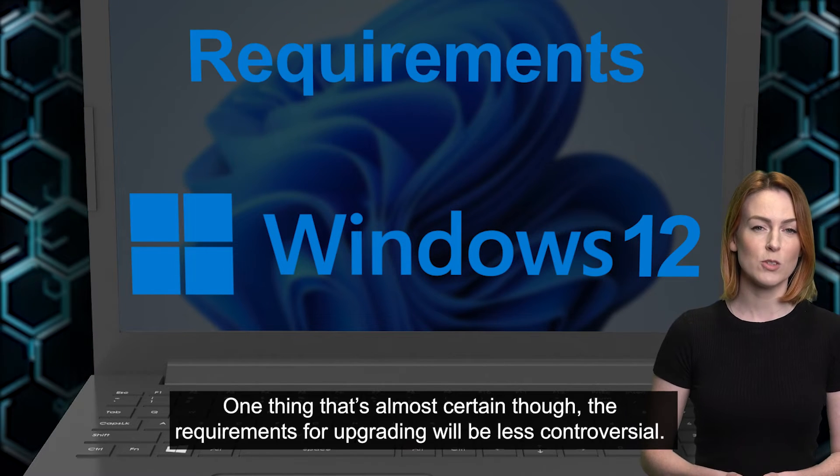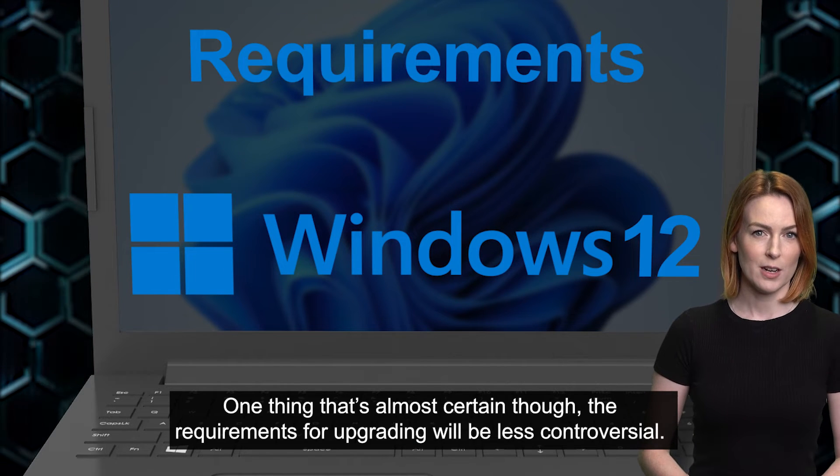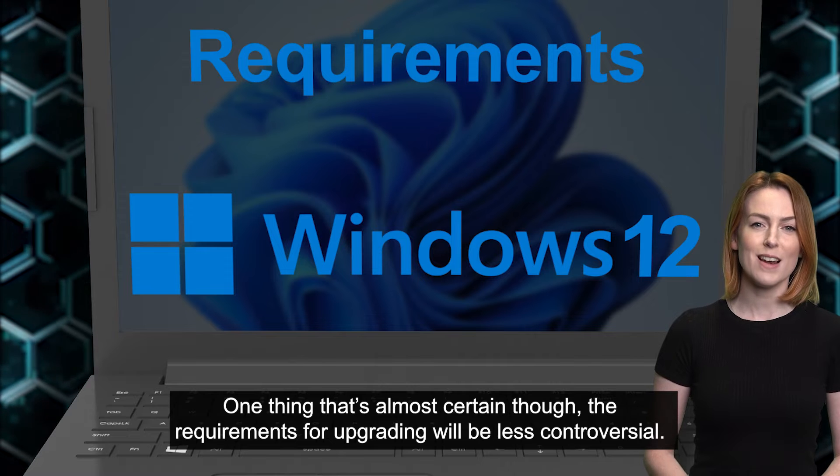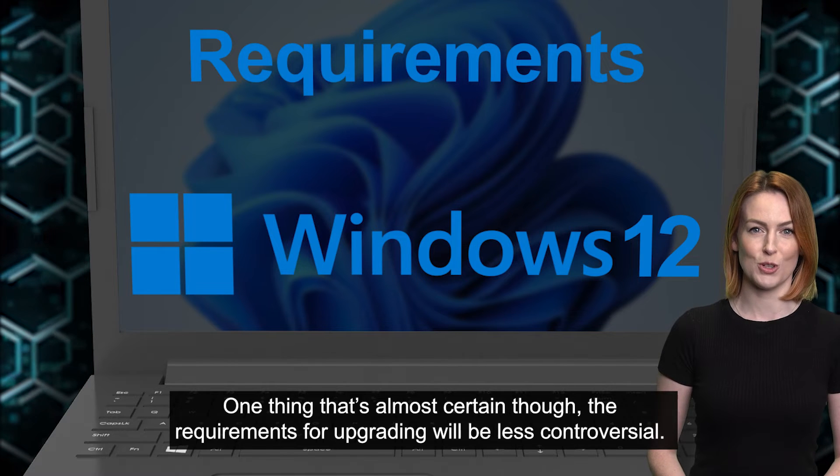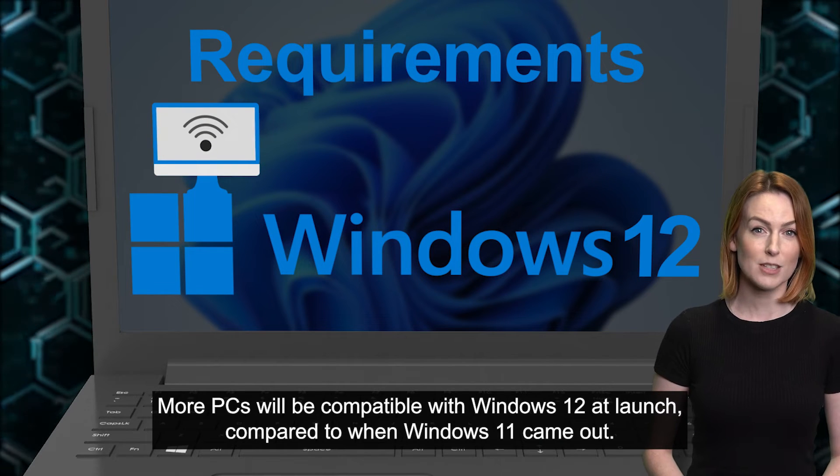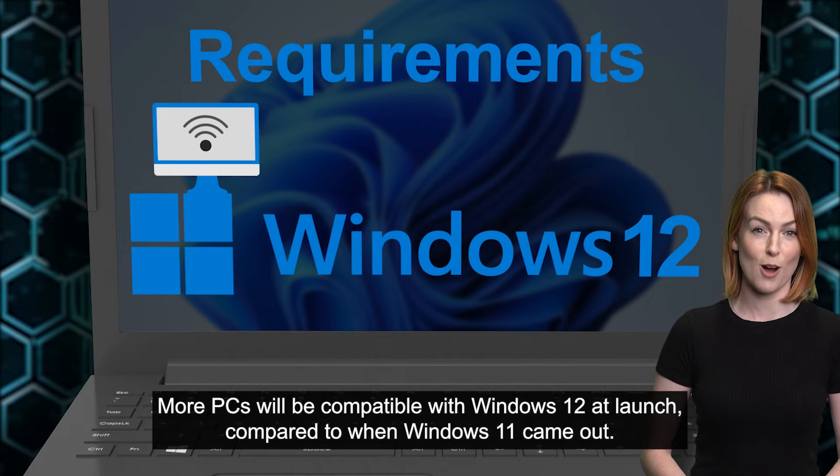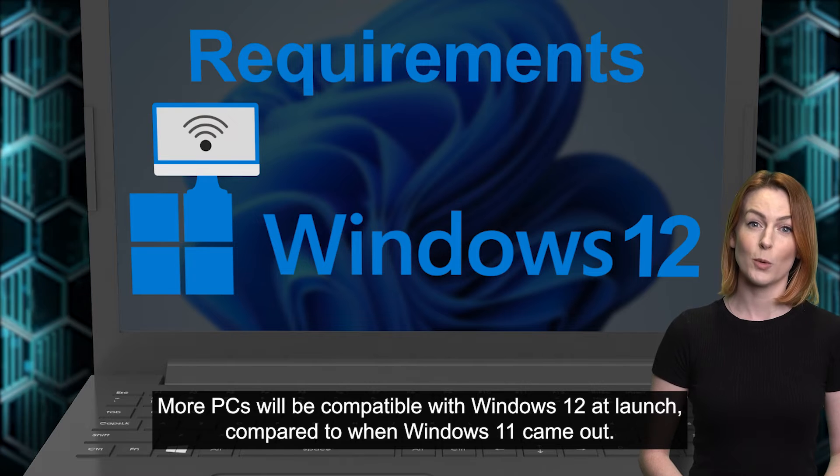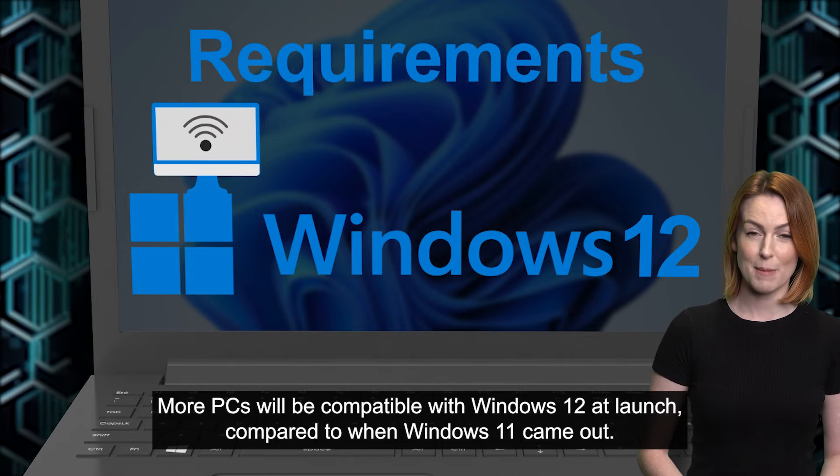One thing that's almost certain though, the requirements for upgrading will be less controversial. More PCs will be compatible with Windows 12 at launch compared to when Windows 11 came out.